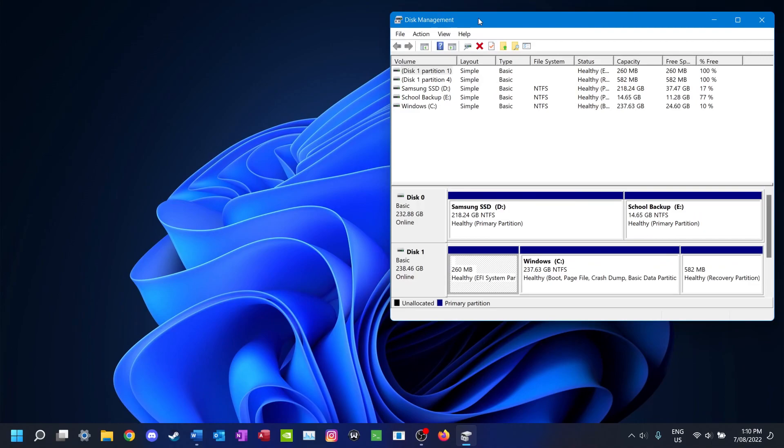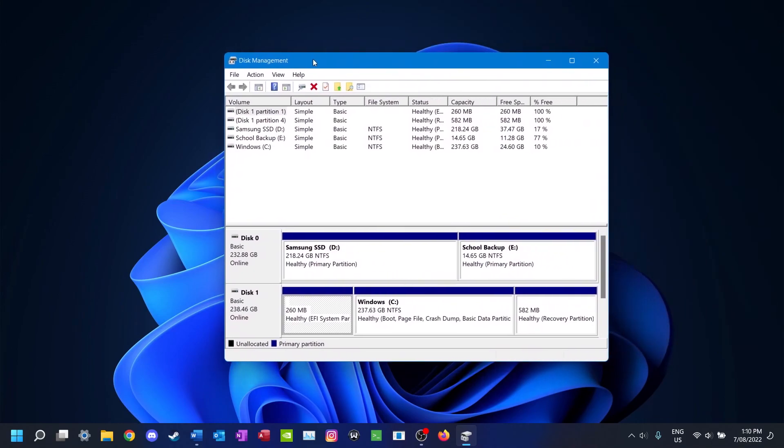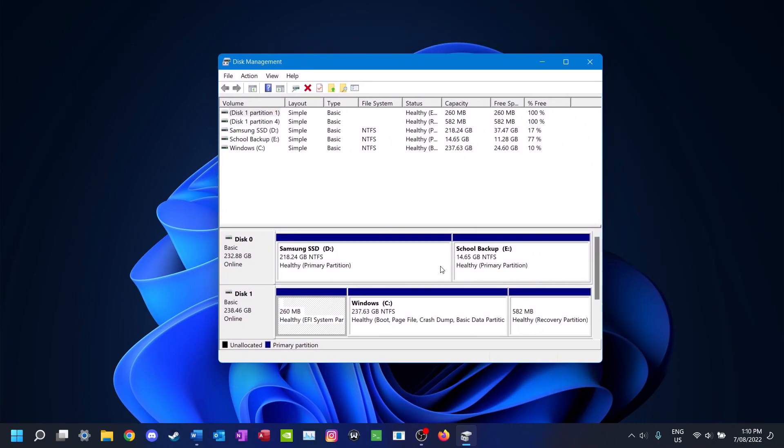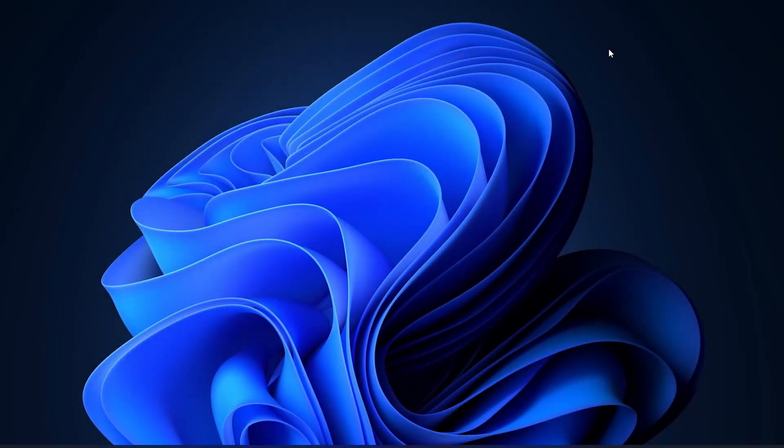As you can see in disk management, the partitions have been recovered to the drive. If you have any issues please leave a comment down below and I'll try my best to get back to you. If you found this video helpful please consider liking the video and possibly subscribing. I also have a Patreon and the link for that is in the description. I'll see you guys in the next video.